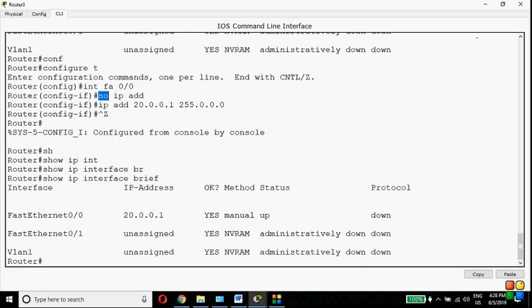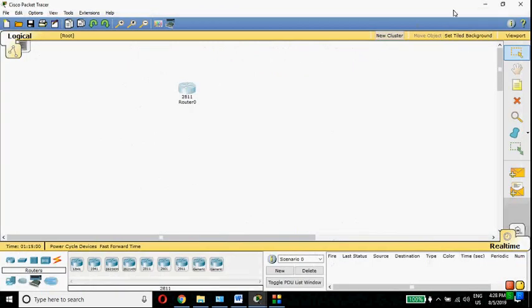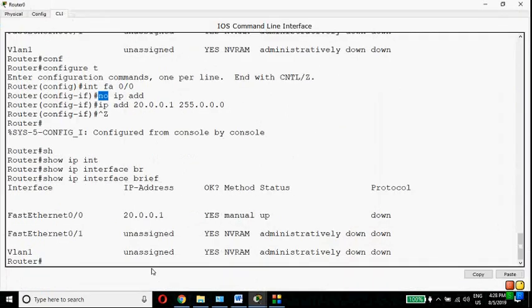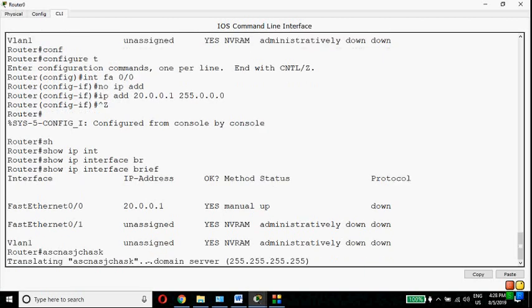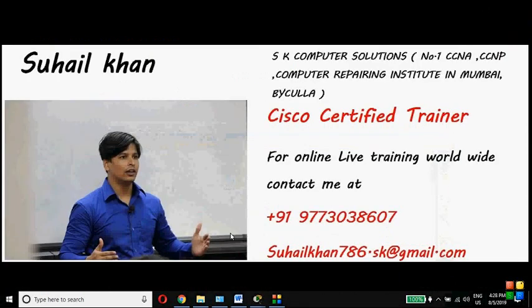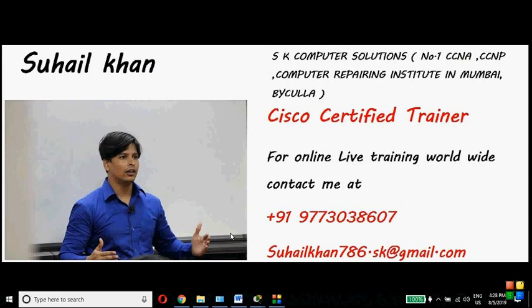So that's all about this video — how to remove the wrong thing from the router. And don't forget: whenever you type anything wrong and the router starts checking the domain, Ctrl+Shift+6 is the key to break the name lookup.